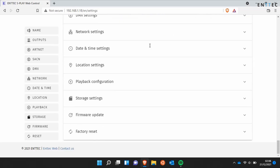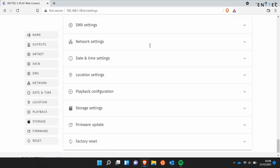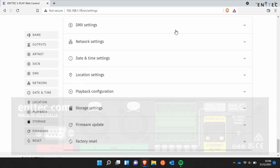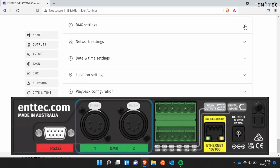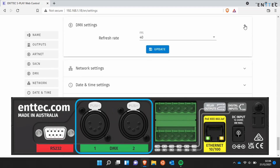DMX settings is a lot more stripped back than this. Given you can define it at the output settings up the top, we simply use this box to define the frame rate.